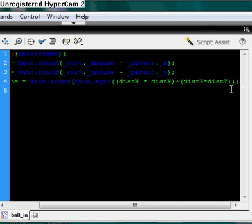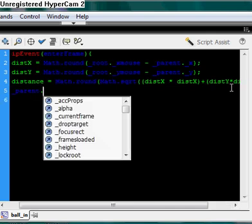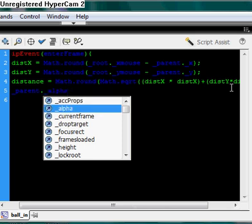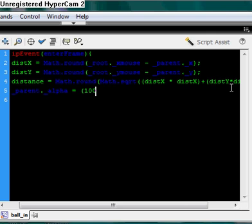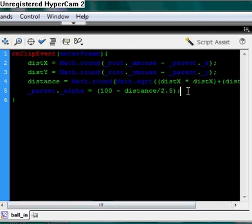Now we have our distance semicolon ending the statement. And now here's _parent again — _parent._alpha, which is its transparency level, equals 100 — which is not see-through at all — minus distance divided by 2.5. You can change the numbers a little bit and you'll see how it affects how far away you'd have to be to change the alpha property.